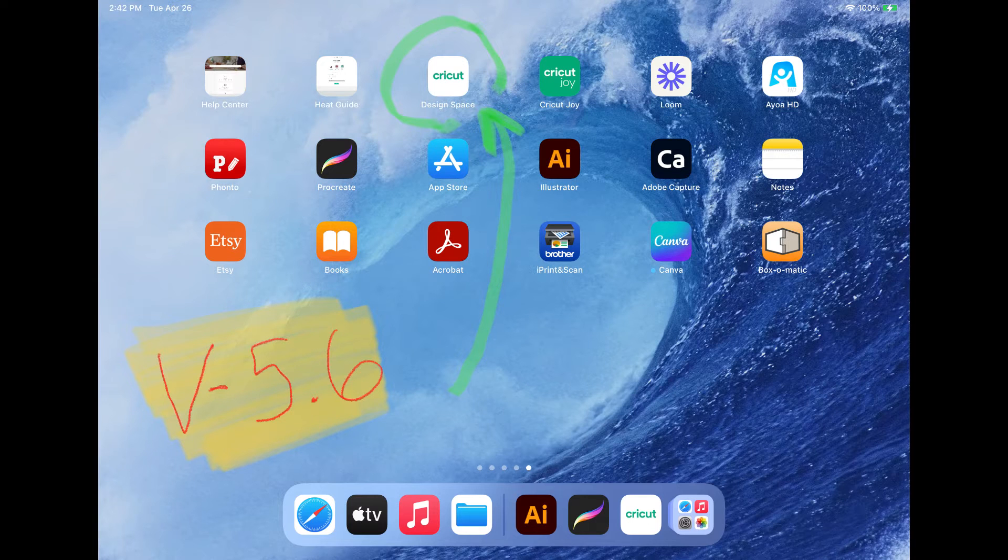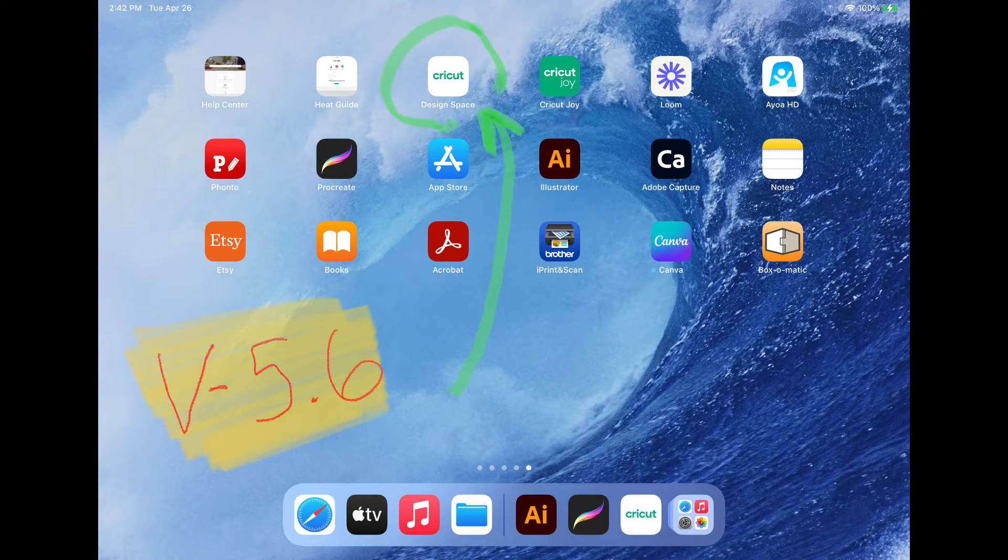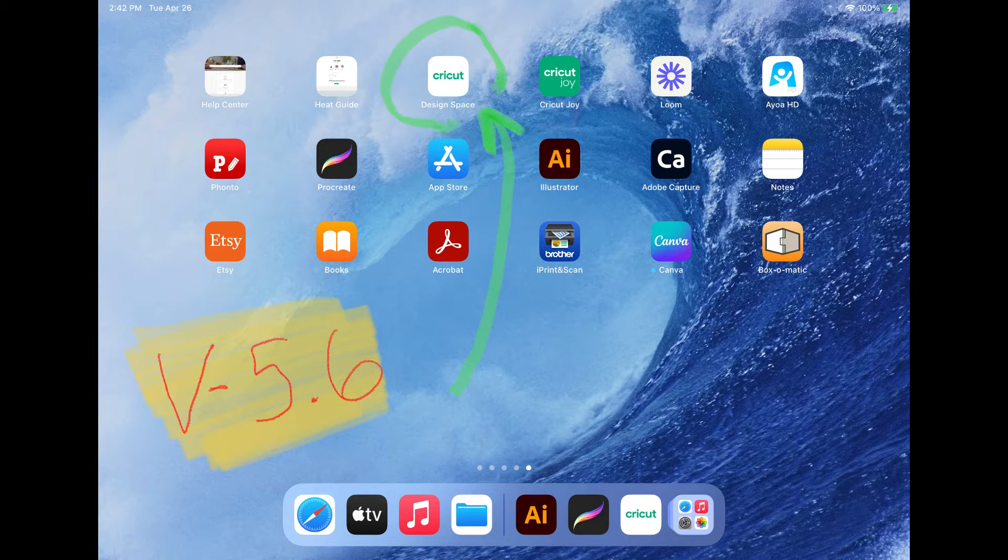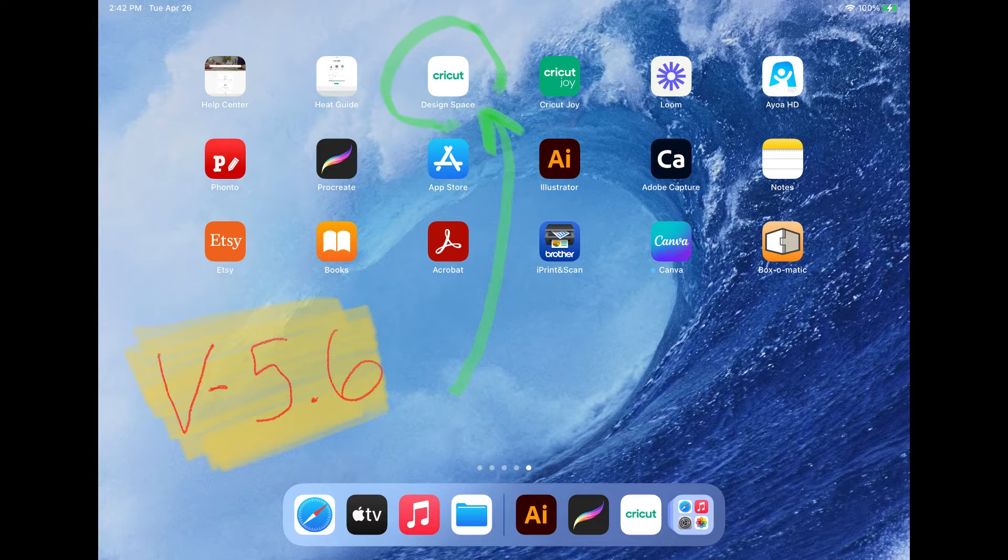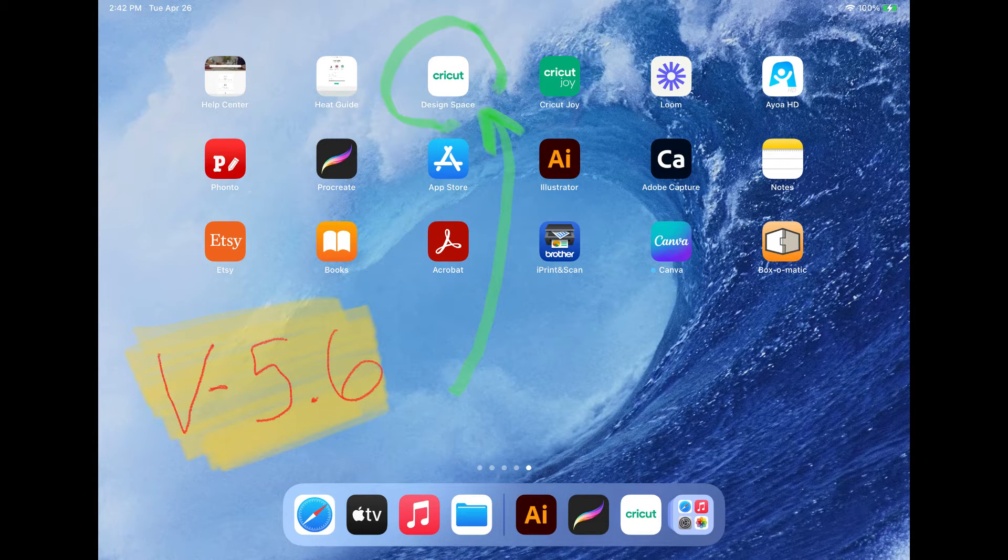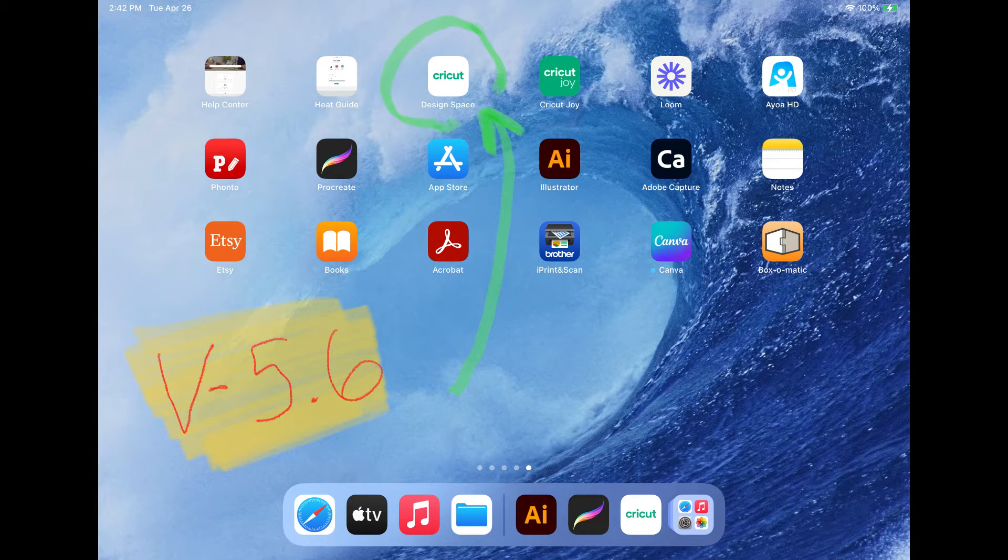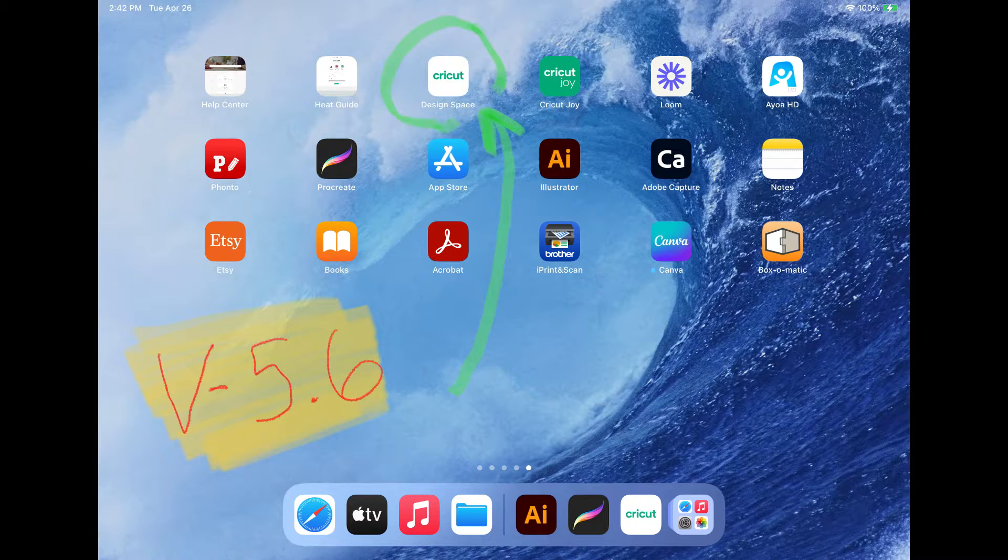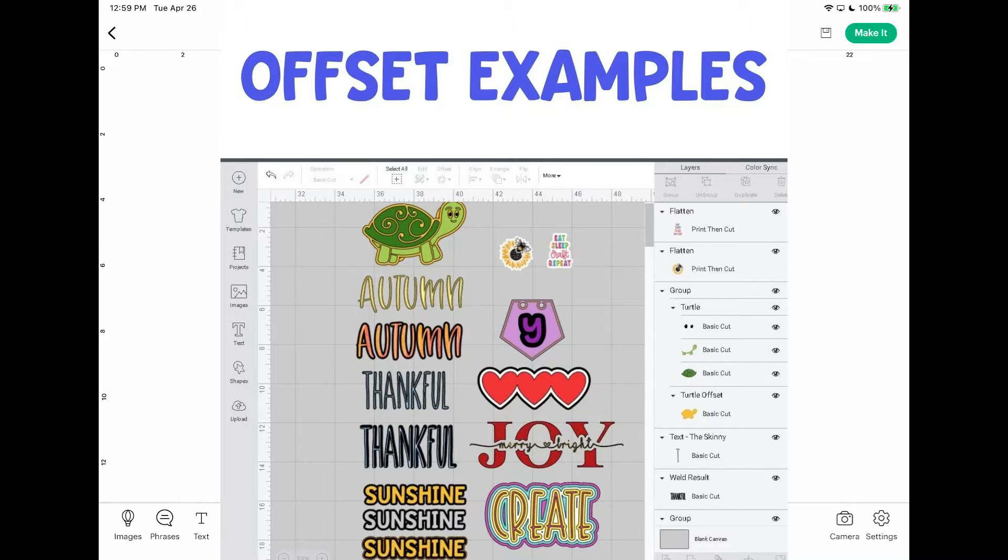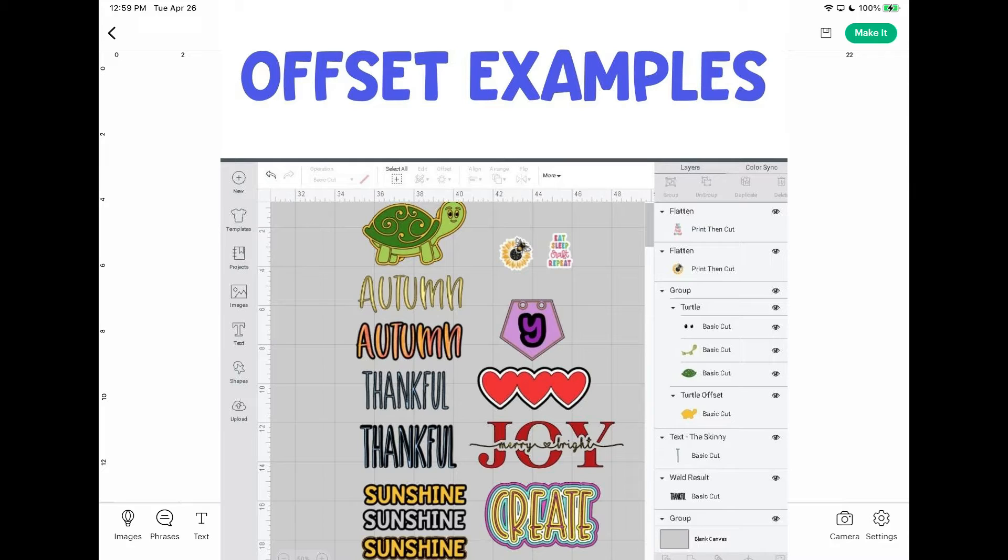This is going to be version 5.6 and this is for all of the iPhone users and the iPad users. They do plan to release this update for Android but that's coming down the pathway, not quite there yet. So again, this is for using offset in the app location for Design Space version 5.6.